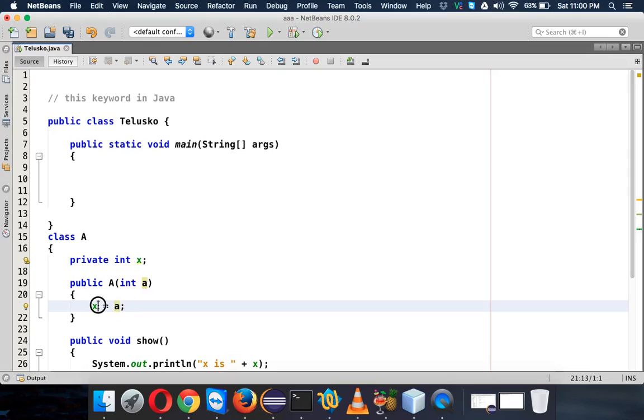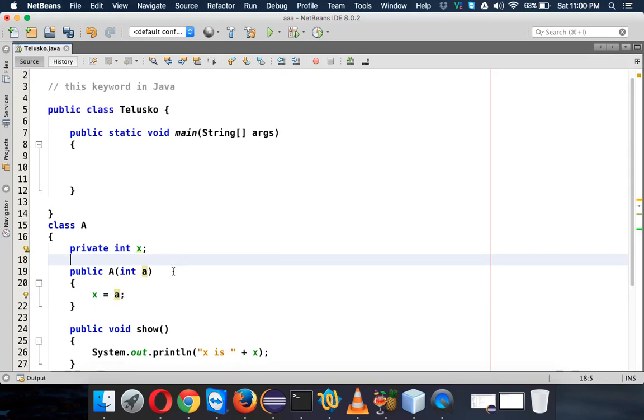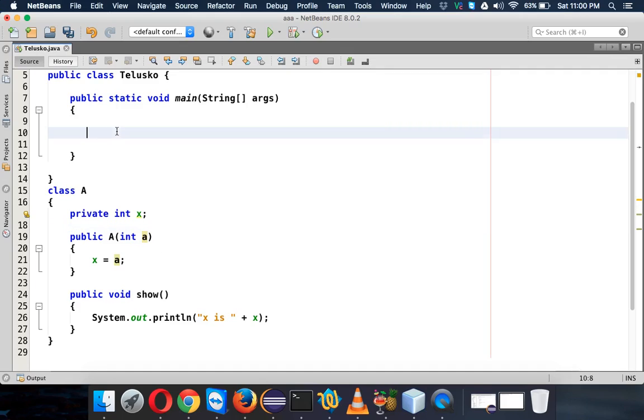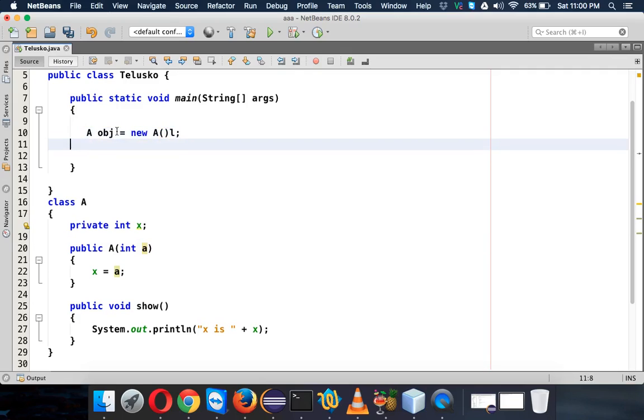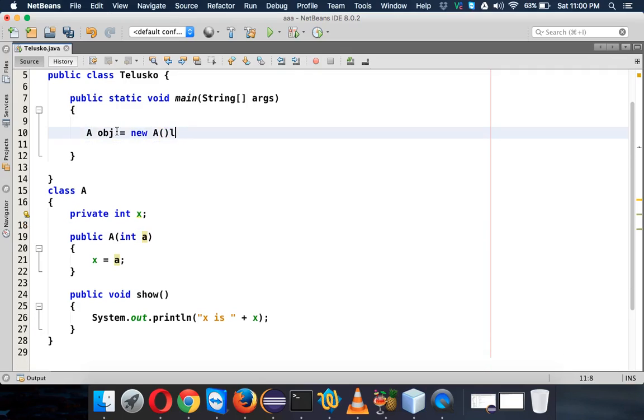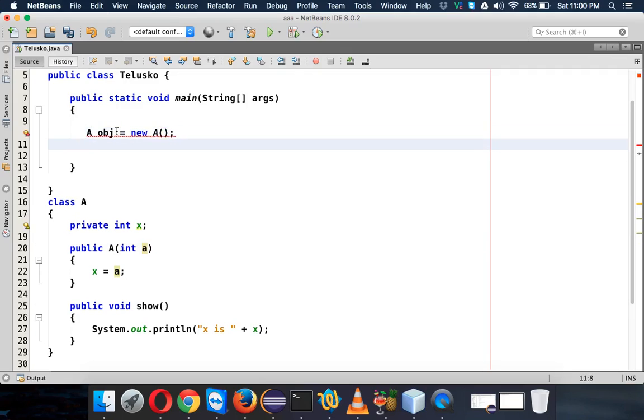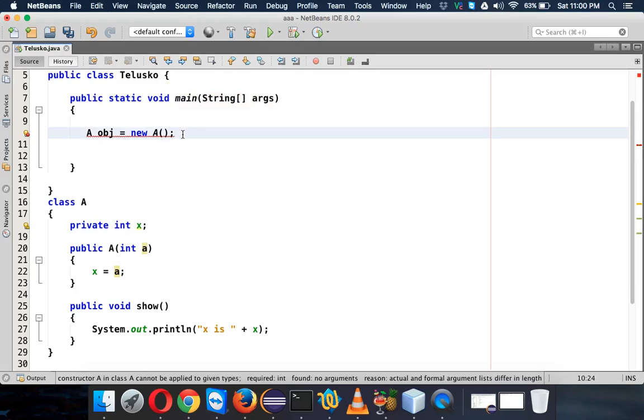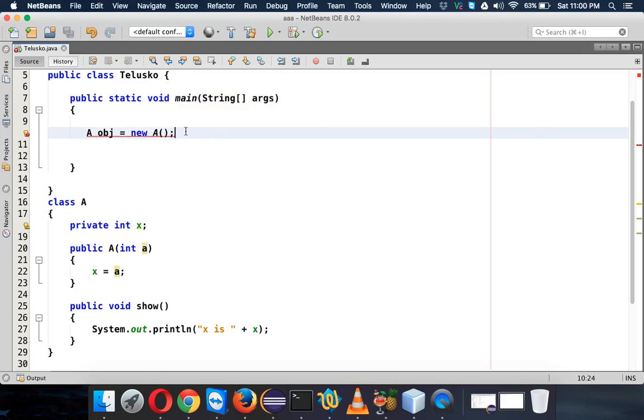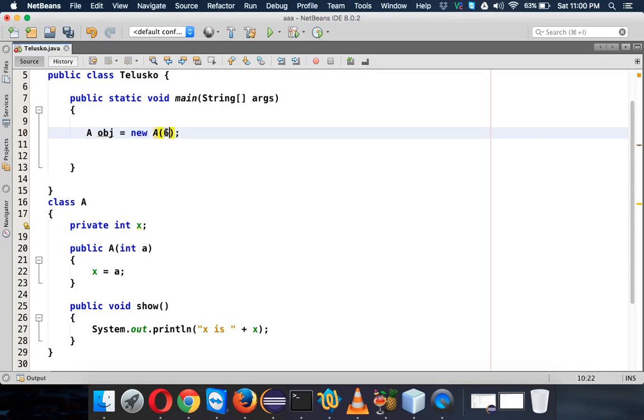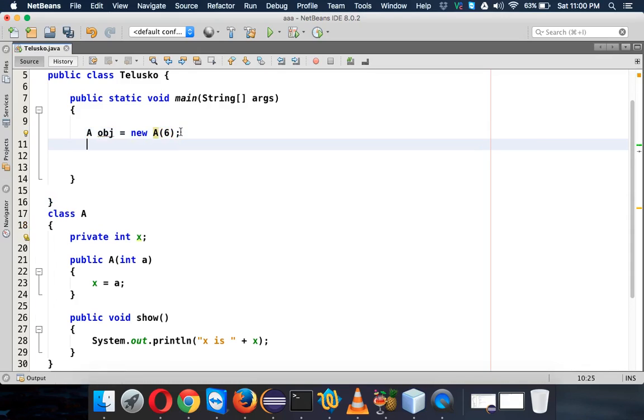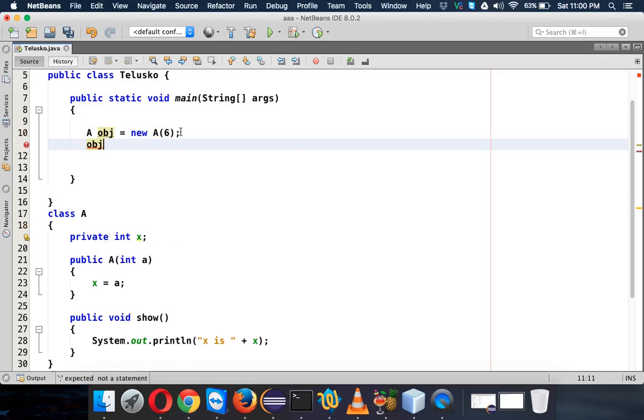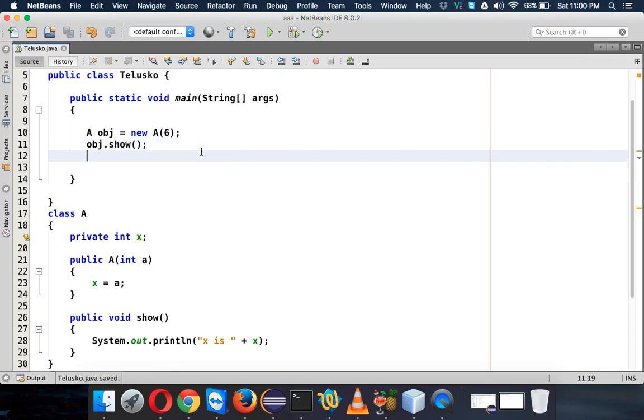And then to assign those values, first you have to get an object of A. Let's do that here. Oh, what's the error? Ah, so I have a constructor which takes a parameter, so let's pass 6. And then I will say obj.show. Yeah, so now if I run this code you can see...